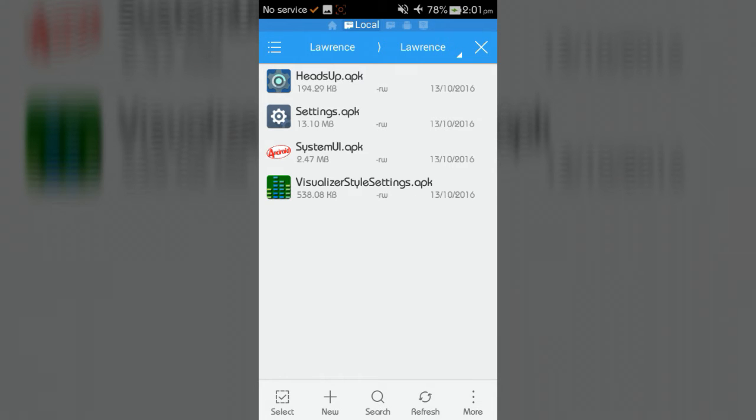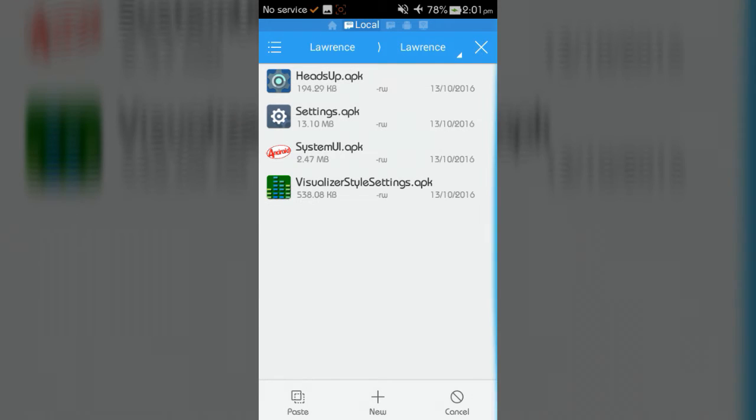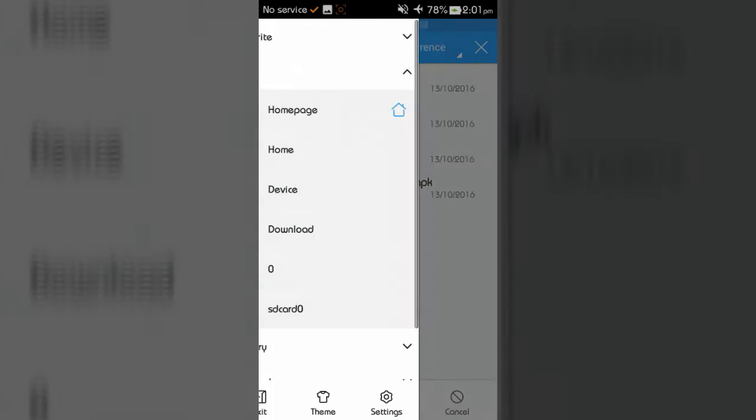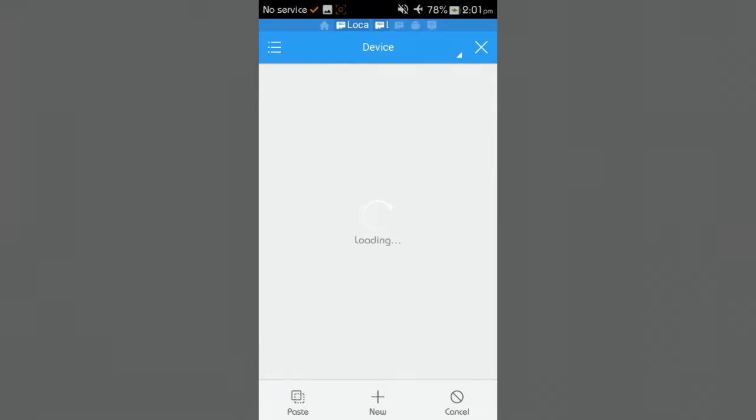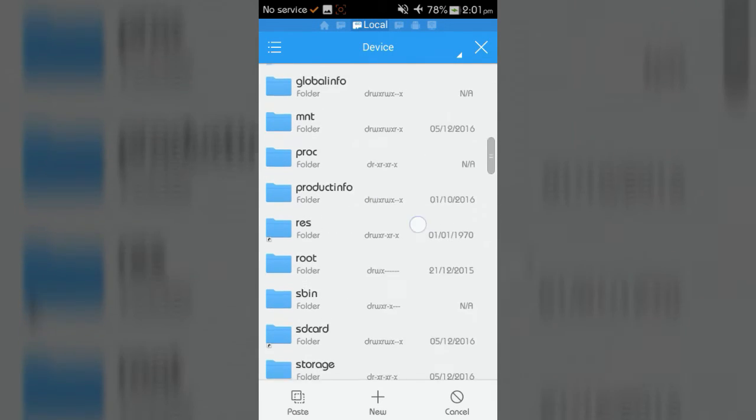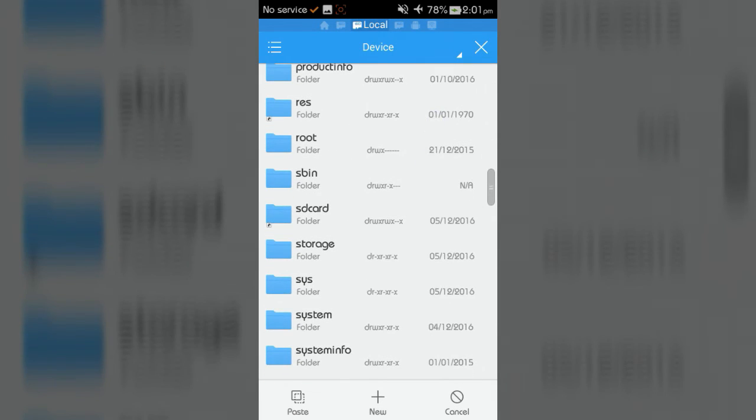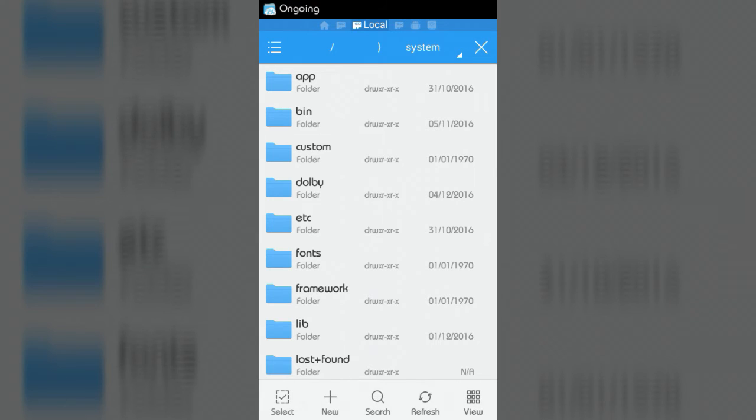Now copy these applications and go to device, then open system folder and paste these files.